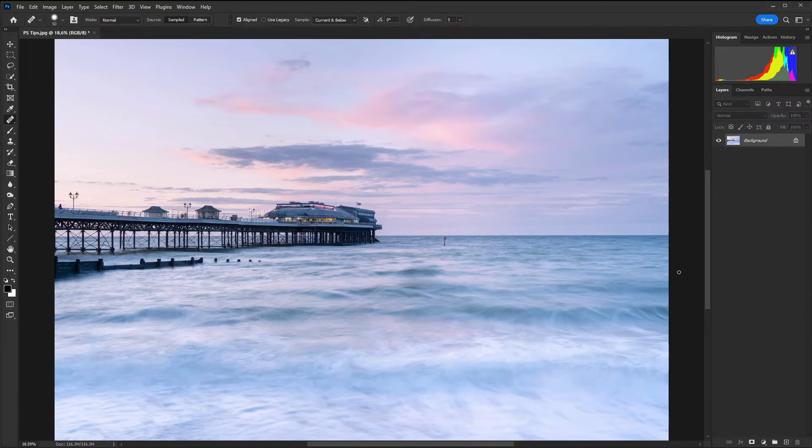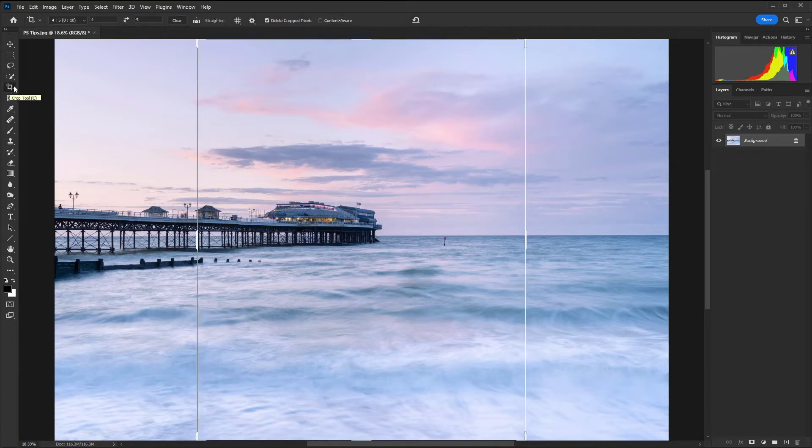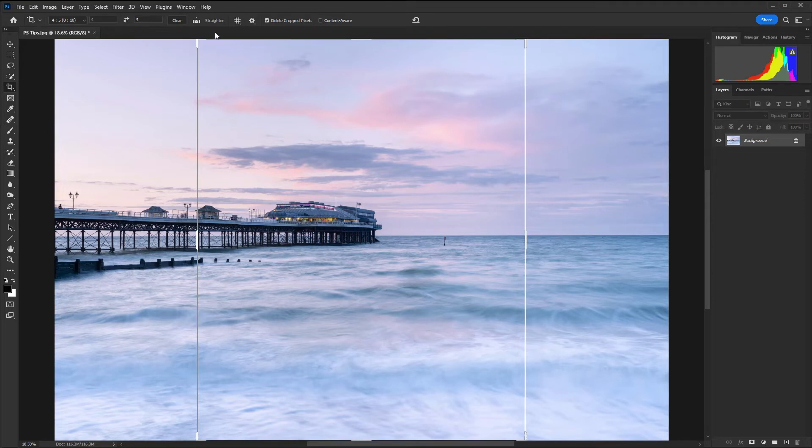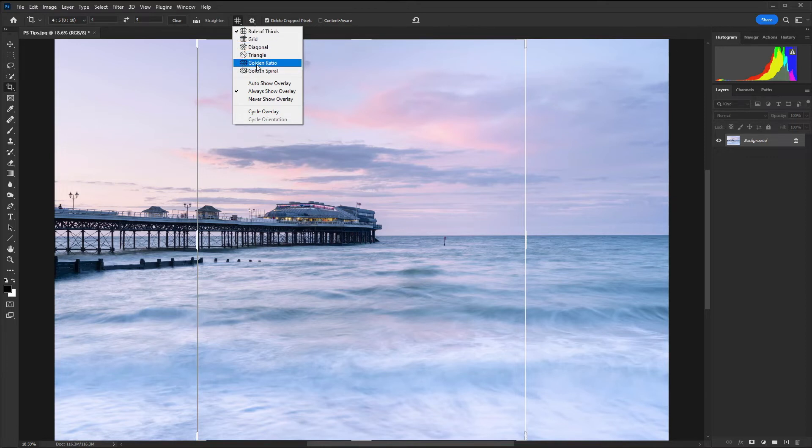This one is cropping. We have the crop tool over on the tool panel on the left or you can press C as the shortcut to get there quickly. There are lots of different options here. I am going to keep the rule of thirds grid in place so once I start the crop I'll get a rule of thirds grid and there are lots of different options that we can choose from.